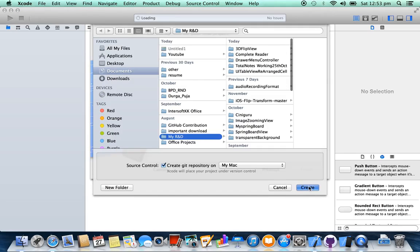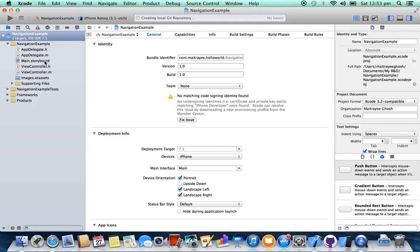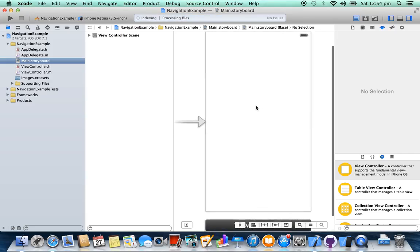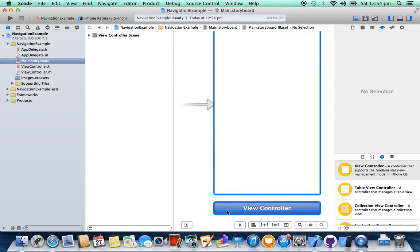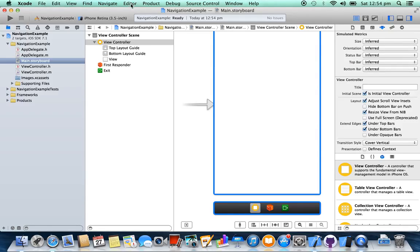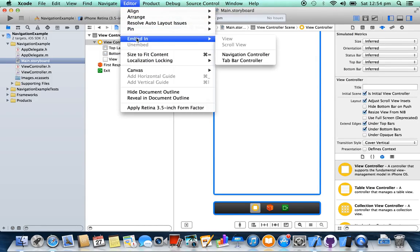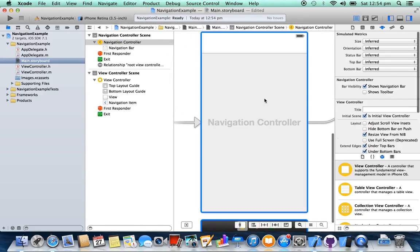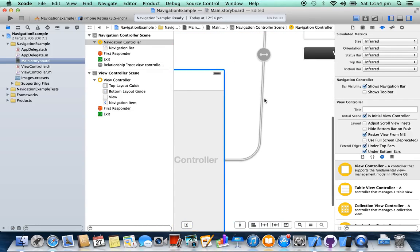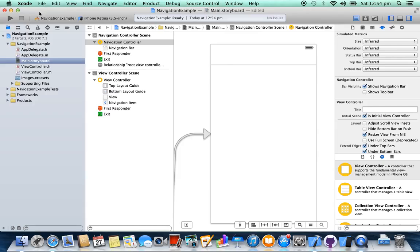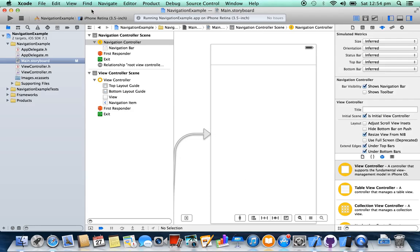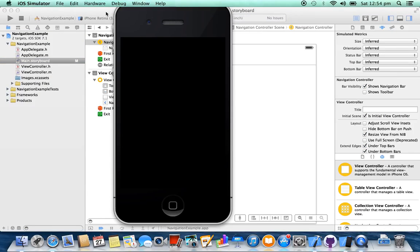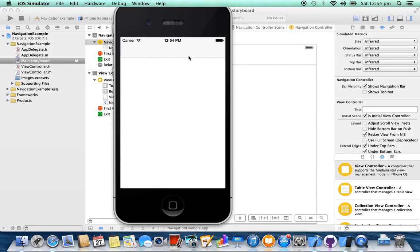Next, select the storyboard. This is your initial view controller. We are going to add a navigation controller here. Select the view controller, select Editor, then Embedded In Navigation Controller. So the navigation controller is added here. Now run the project once.